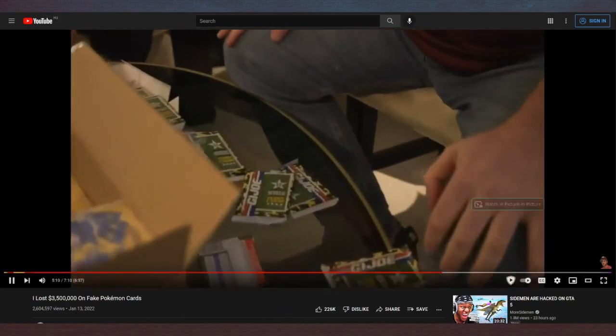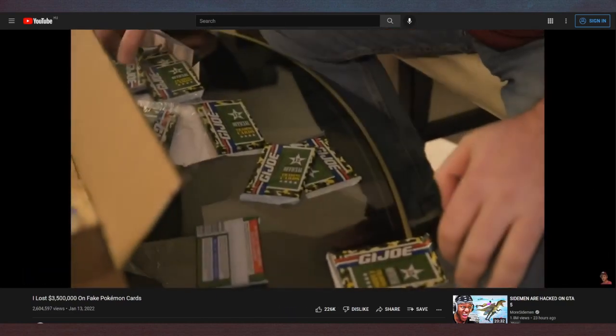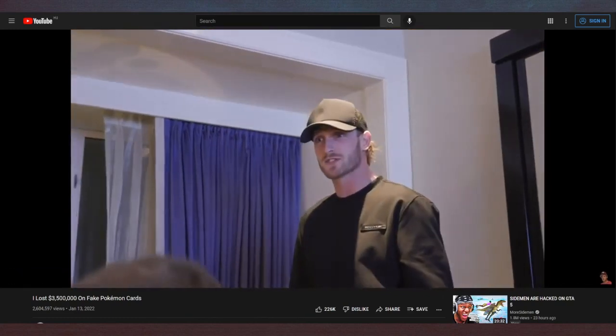G.I. Joe! G.I. Joe! It could have been anything else.